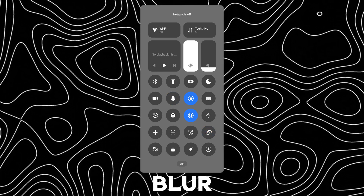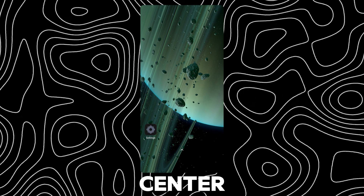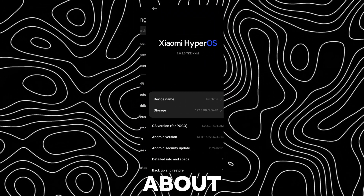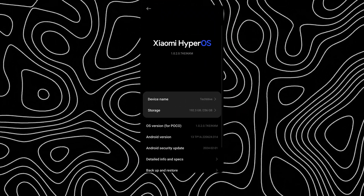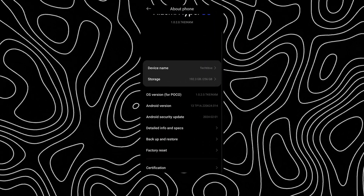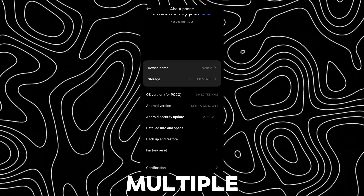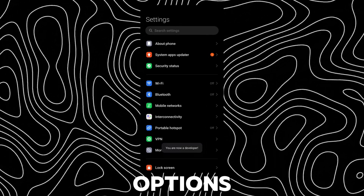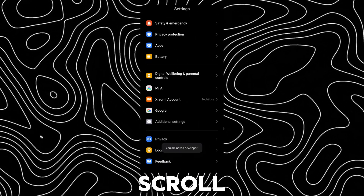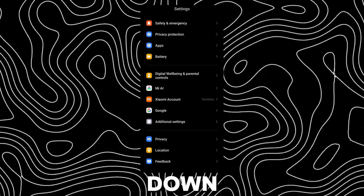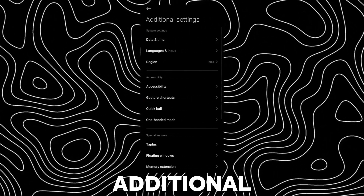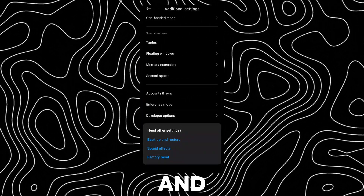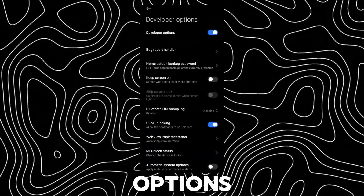To enable Blur on Control Center, open Settings and go to About Phone. Now tap multiple times on OS version to enable Developer Options. Now scroll all the way down to find Additional Settings. Scroll down and open Developer Options.